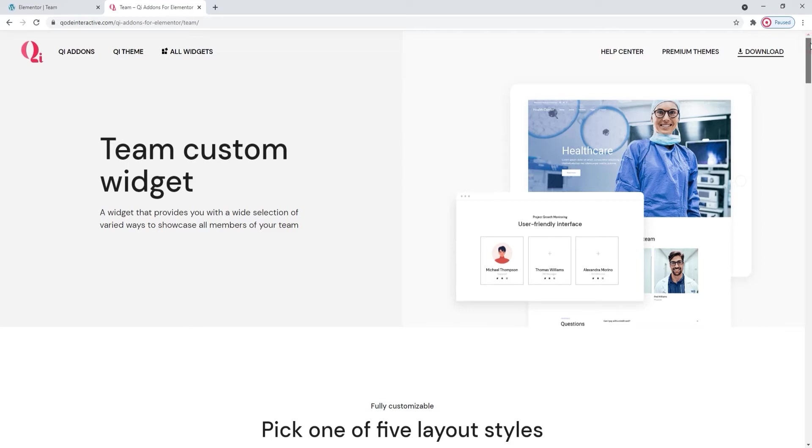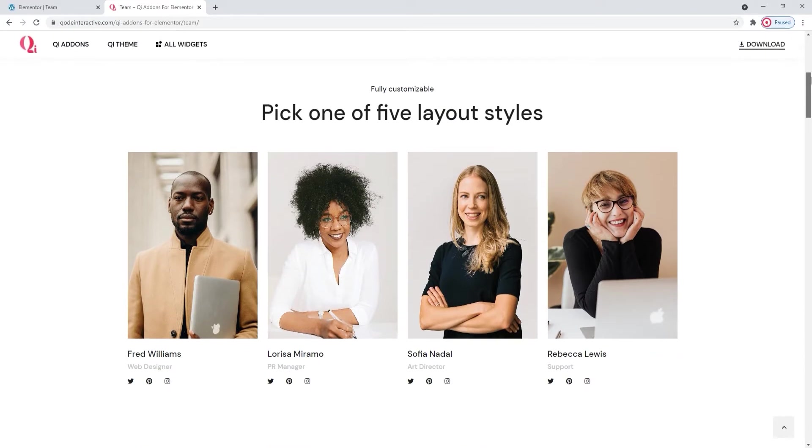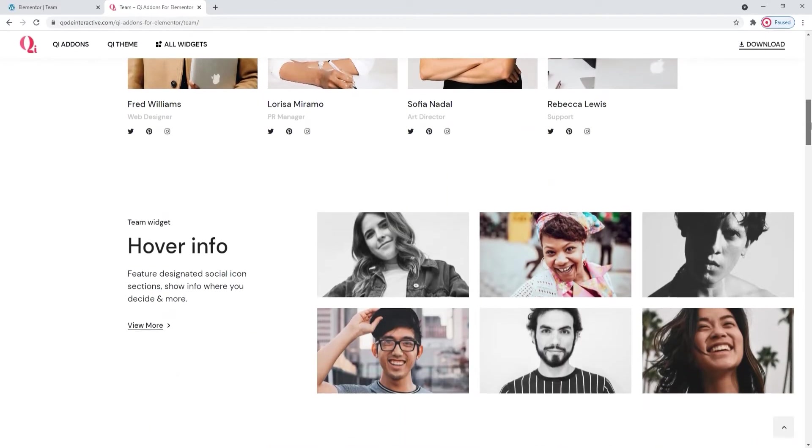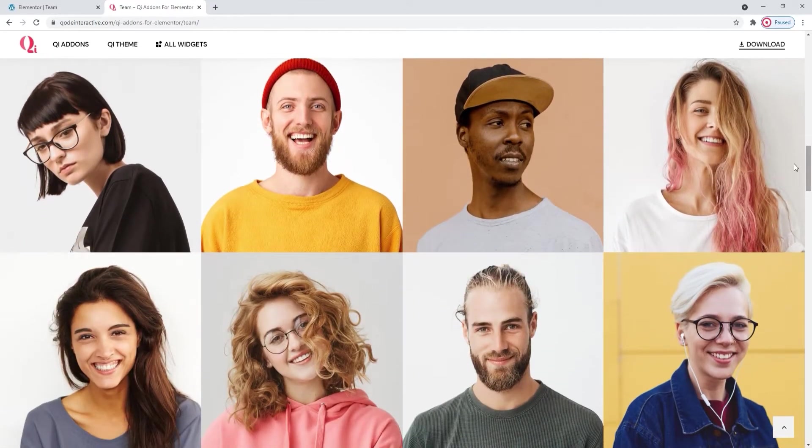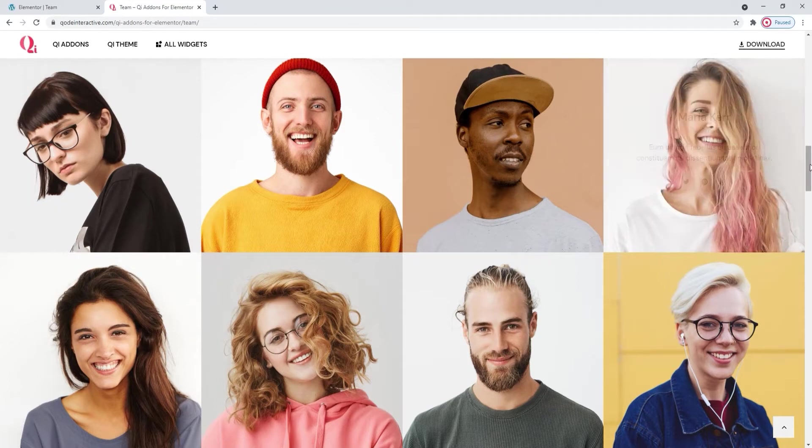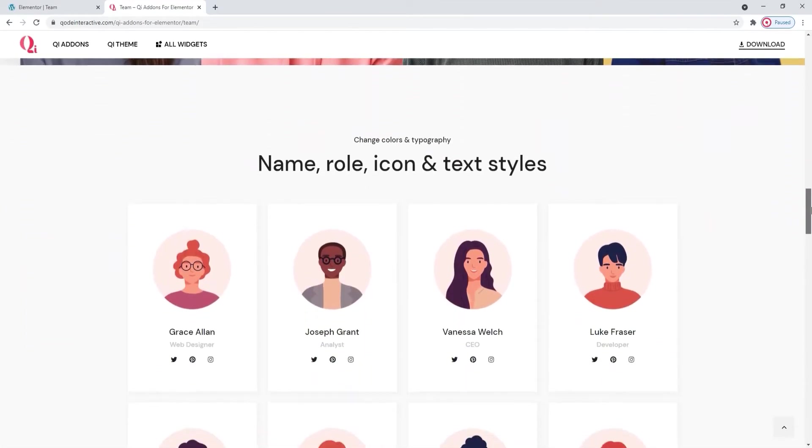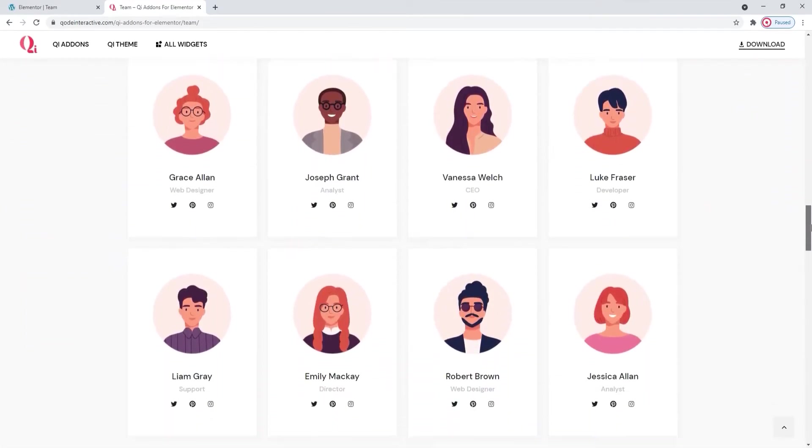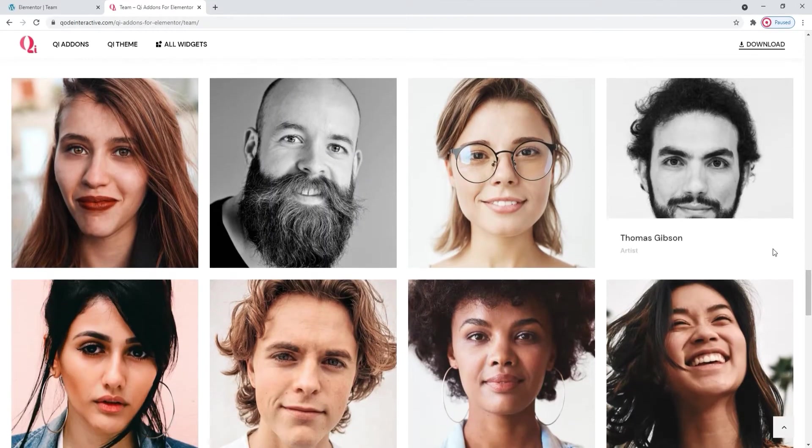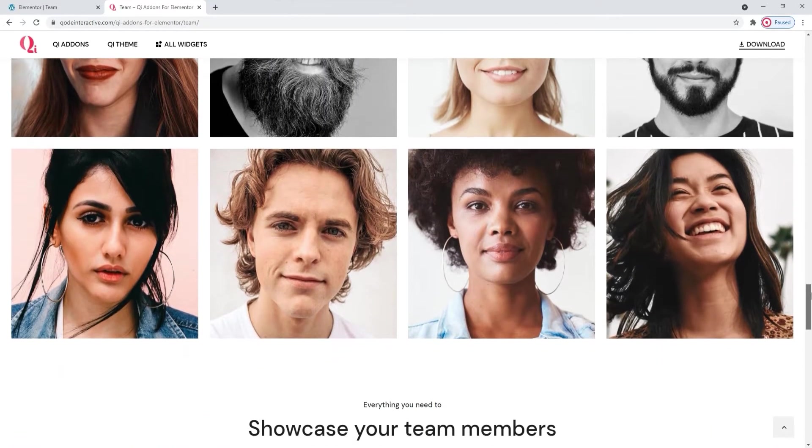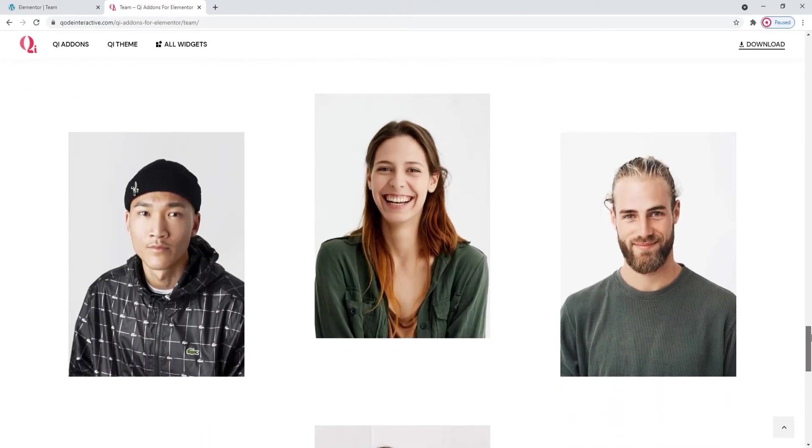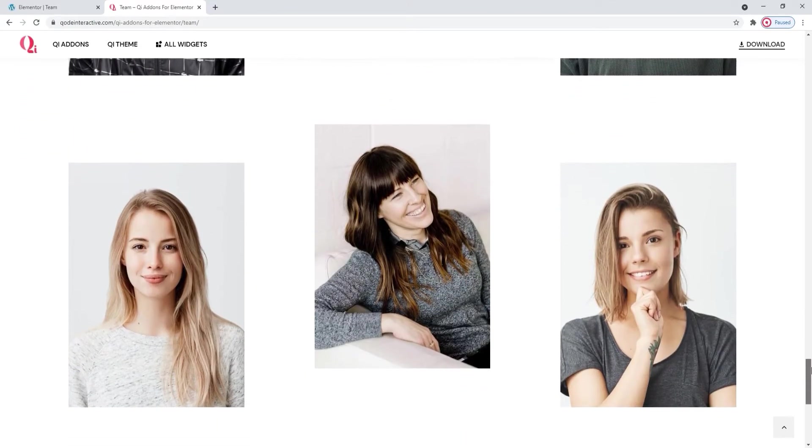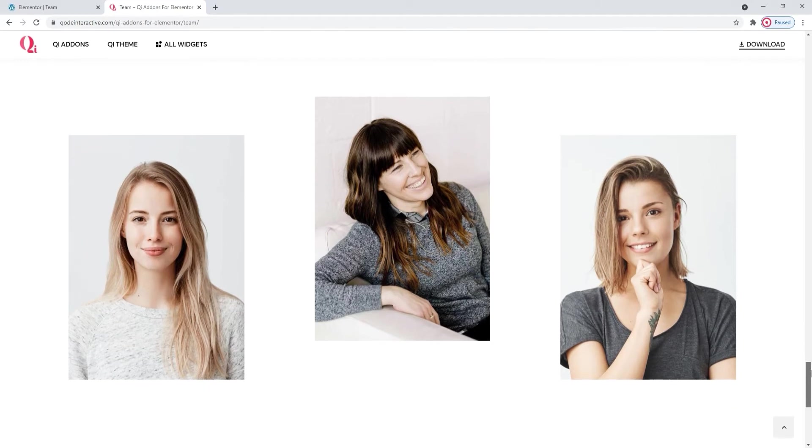This widget allows you to pick how best to showcase your team, what kind of layout would work for you, whether it would involve hover effects and what kind of hover effects those would be. You also have the freedom to decide if you want to use images alone or images with text and social links or make team members information accessible on hover. Moreover, you can create different combinations with other page elements. You can mix and match all the widgets from the Key Addons collection and create a really striking and unique team presentation.